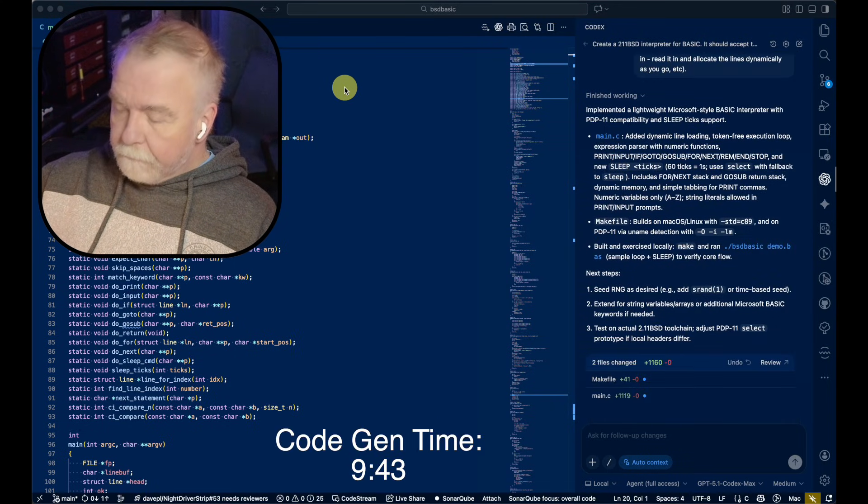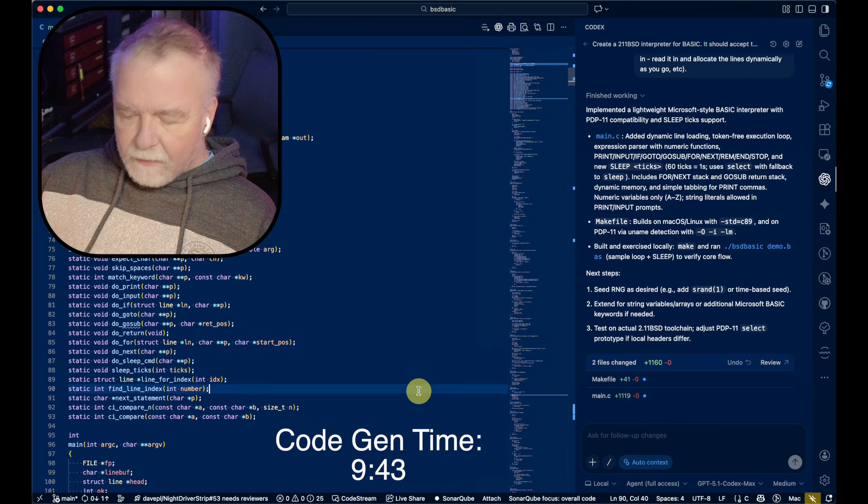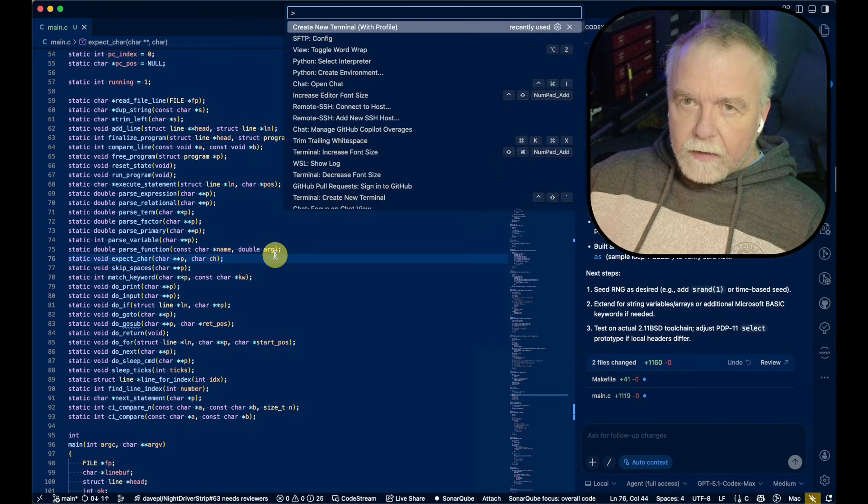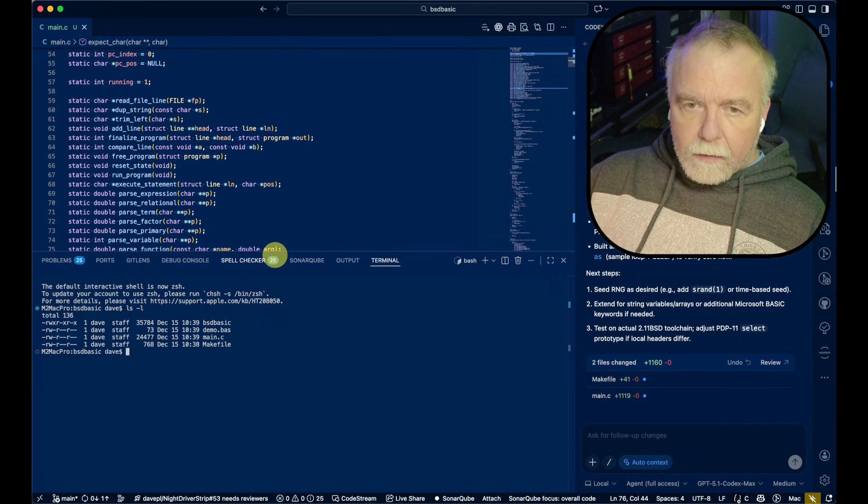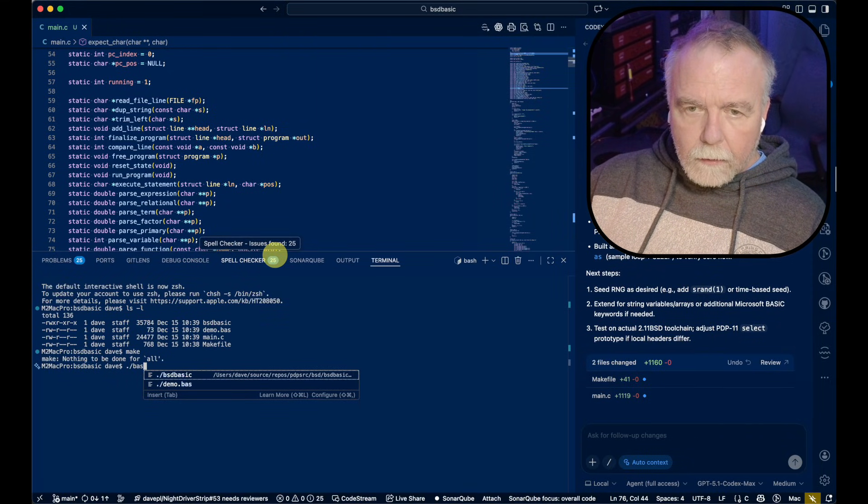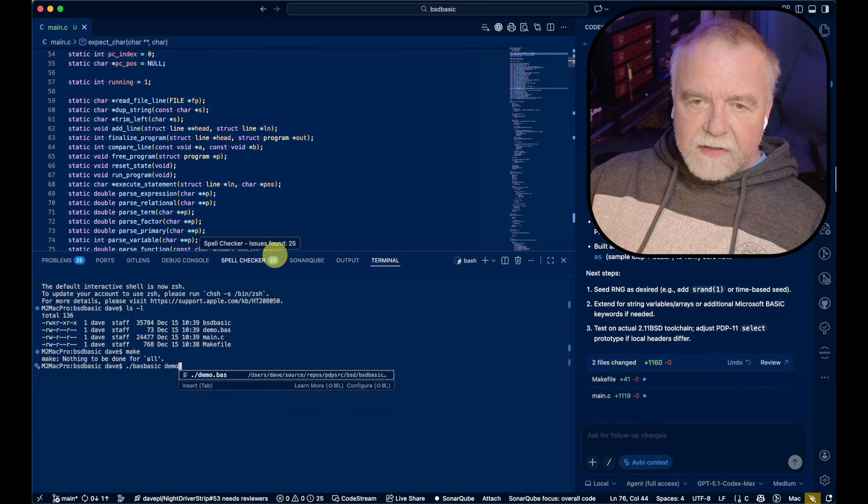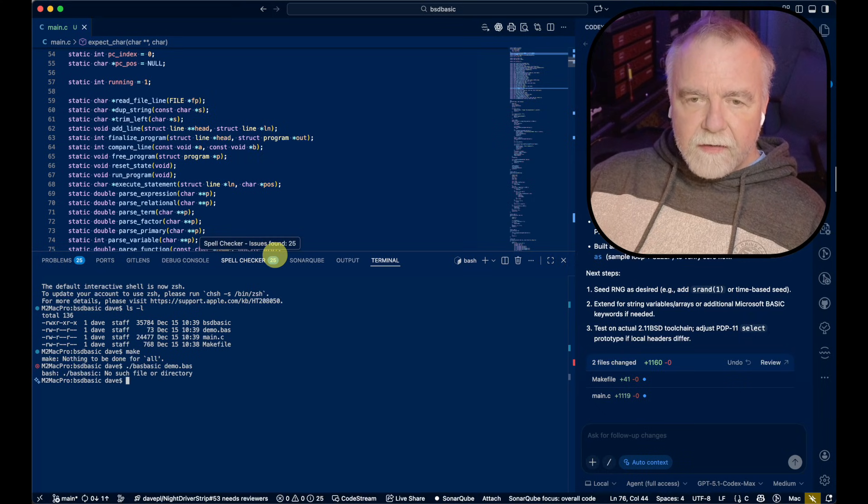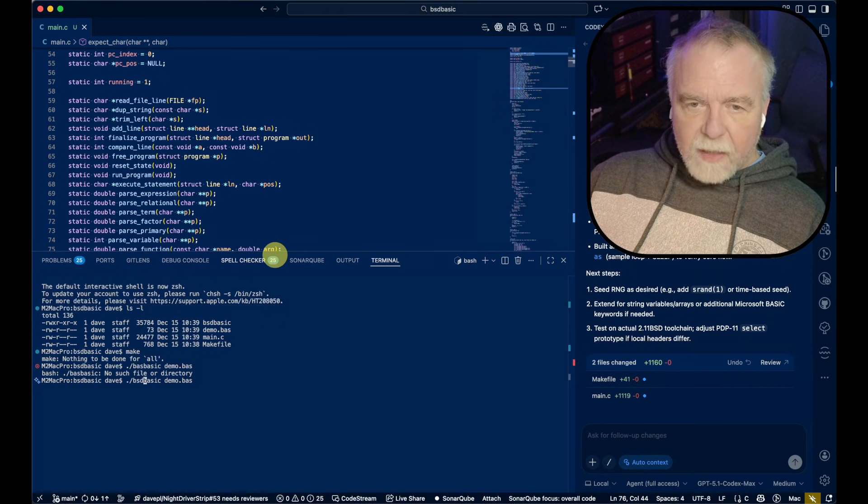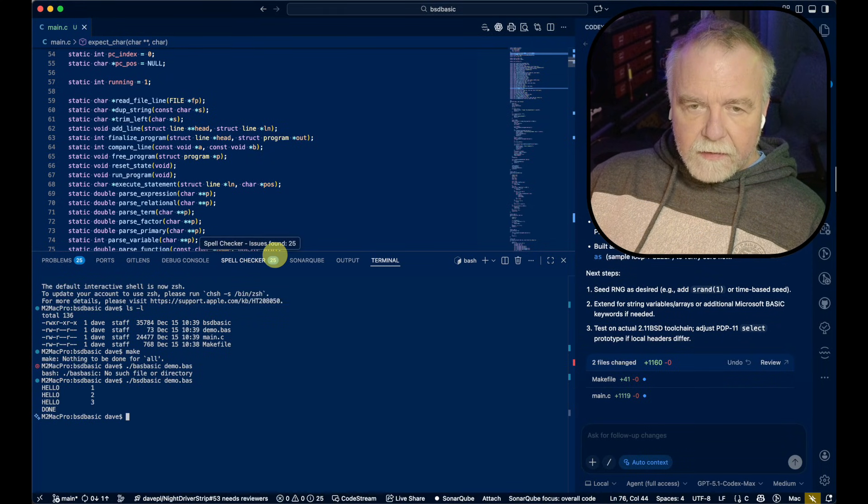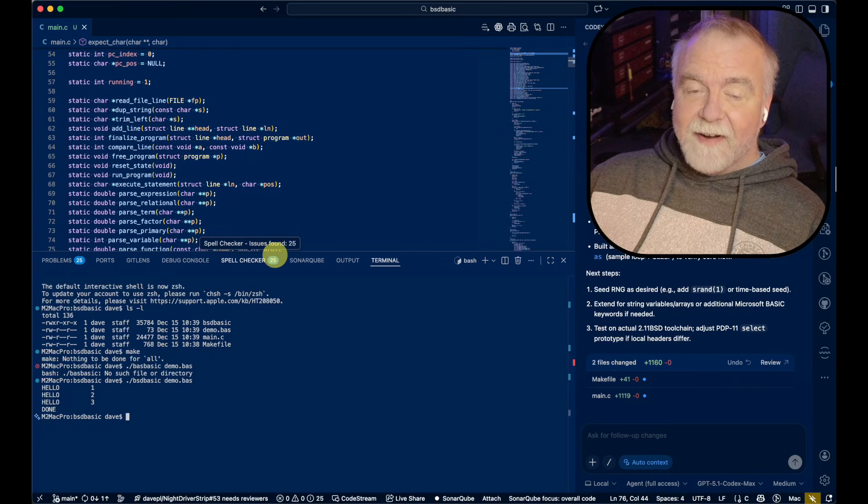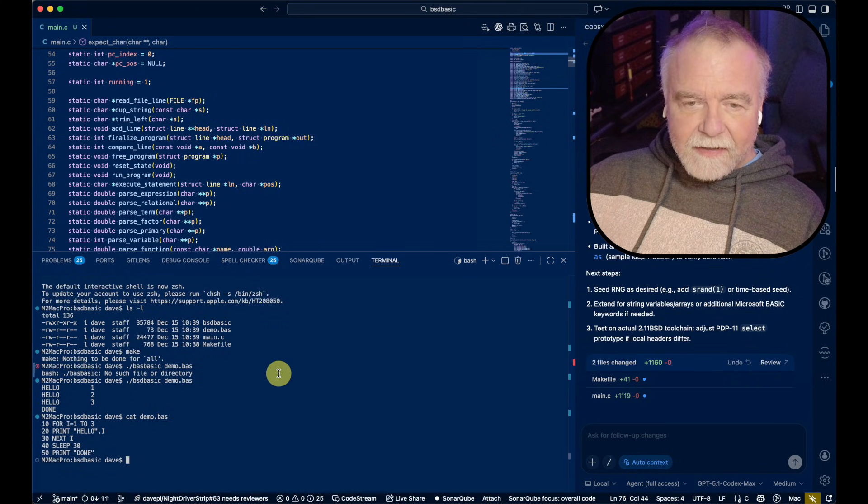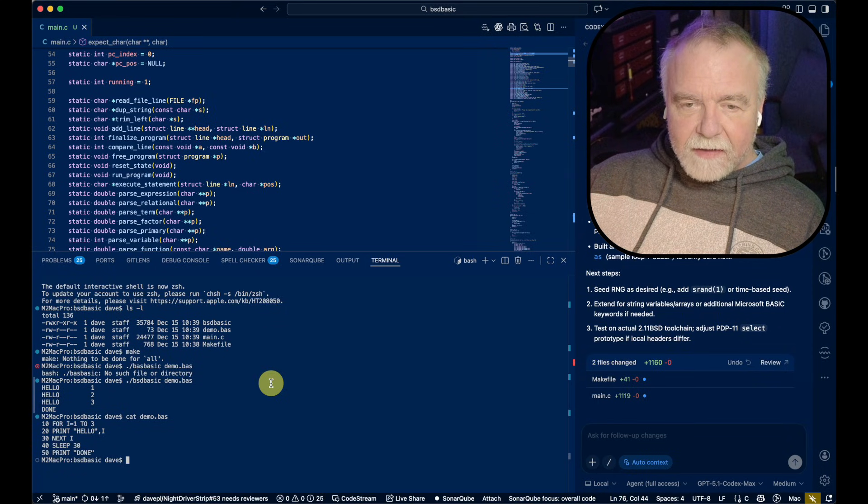All right, it believes it's done. Let's have a look in the console. Couldn't be this simple, could it? No such file, I typed it wrong. BSD basic demo.bas. Survey says, hello, one, two, three. Oh my goodness. It actually ran and worked. Let's see what demo.bas actually does. It's just a for loop. Well, that's not bad.